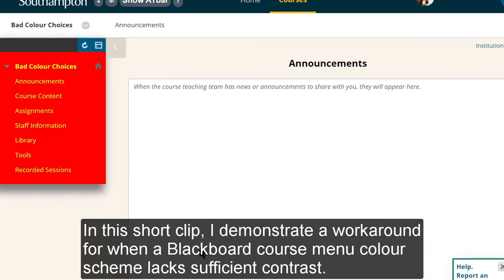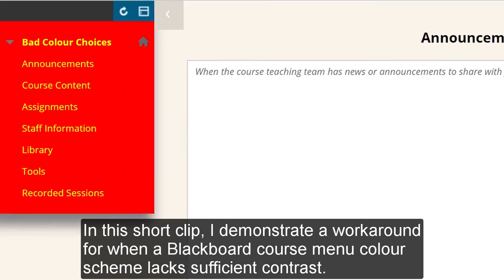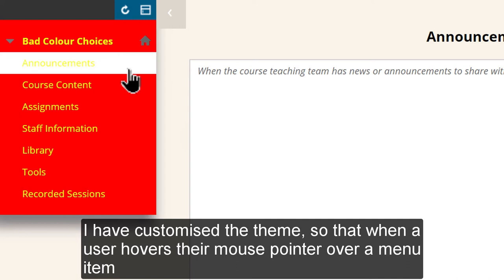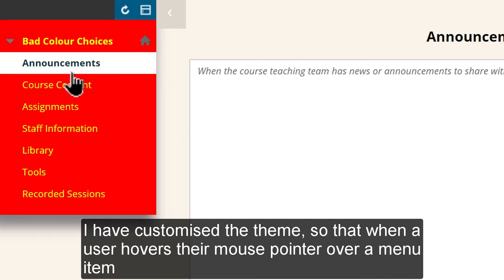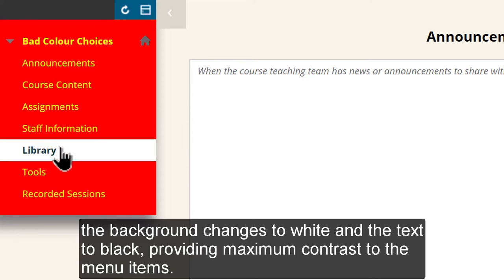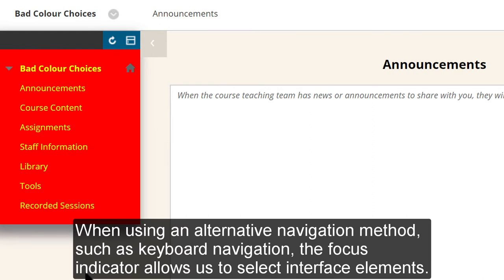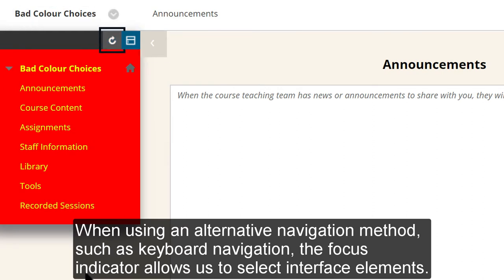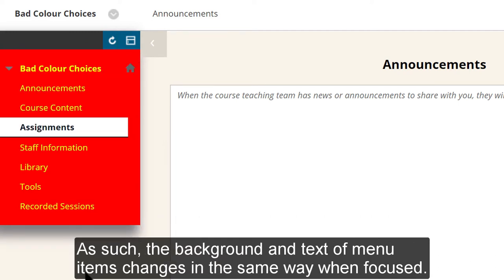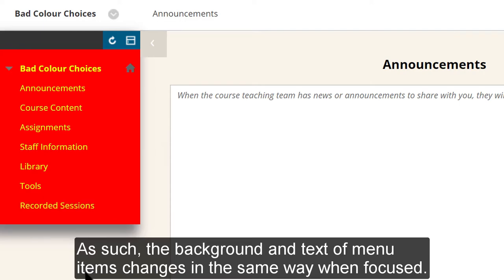In this short clip I demonstrate a workaround when a Blackboard course menu colour scheme lacks sufficient contrast. I've customised the theme so that when a user hovers their mouse pointer over a menu item, the background changes to white and the text to black, providing maximum contrast to the menu items. When using an alternative navigation method such as keyboard navigation, the focus indicator allows us to select interface elements. As such, the background and text of menu items changes in the same way when focused.